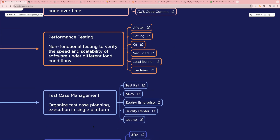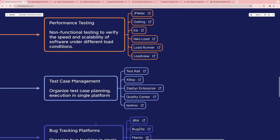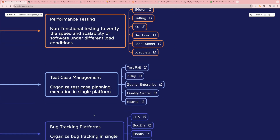Next is test case management. Test case management basically means organizing test case planning and execution in a single platform. We have TestRail and X-Ray, in which you can write all your test cases, execute them, update the status as passed or failed, raise a bug and link it with your test case. We also have Zephyr Enterprise and Quality Center.